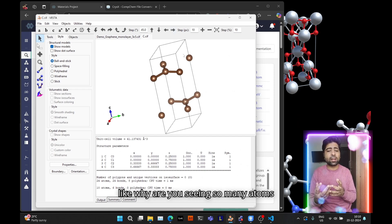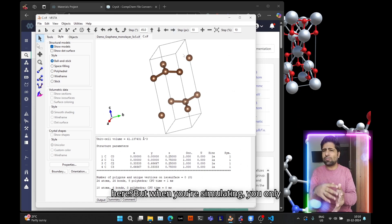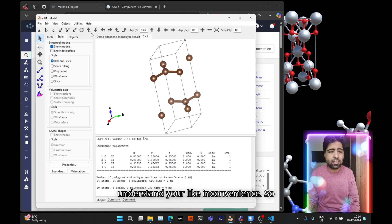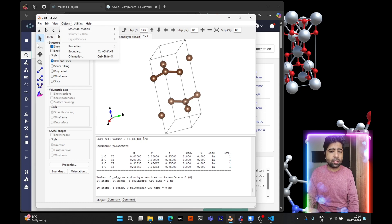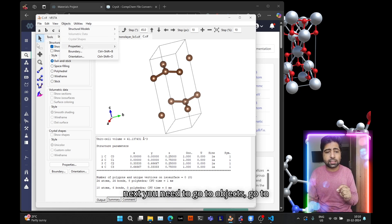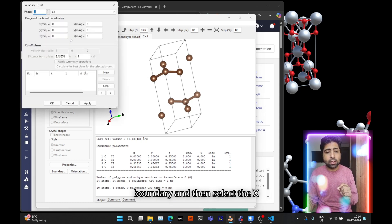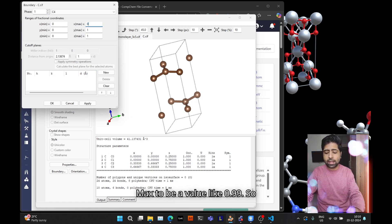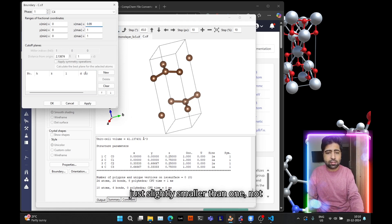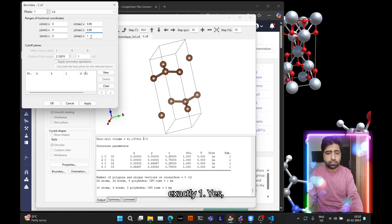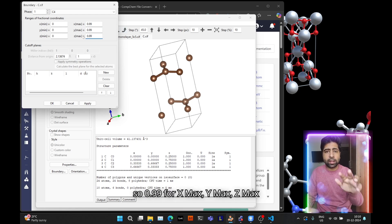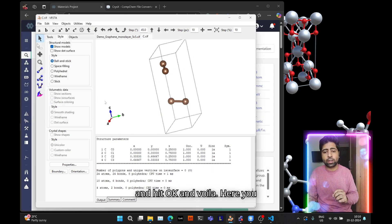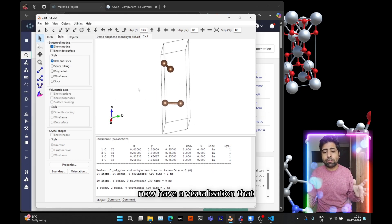However, in order to make it similar to Jmol, because otherwise I can understand as a beginner it's hard to understand why you're seeing so many atoms but when simulating you only have four atoms, you need to go to Objects, go to Boundary, then select the x max to be a value like 0.99, so just slightly smaller than one, not exactly one.